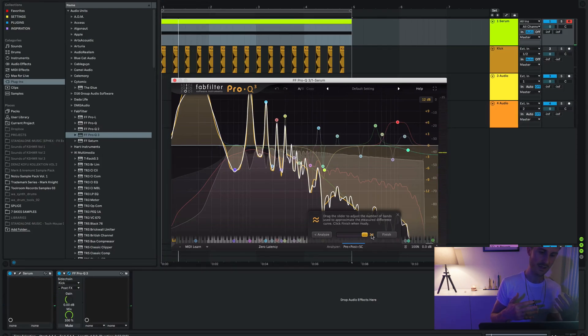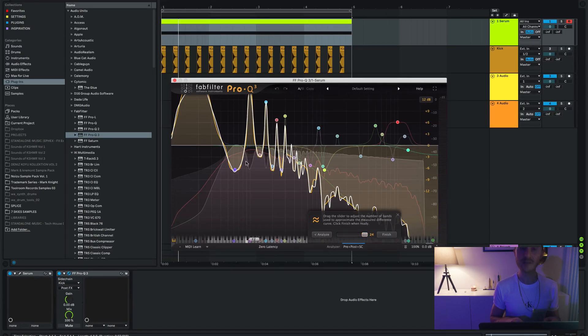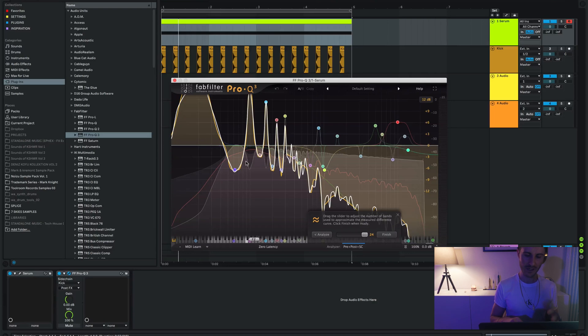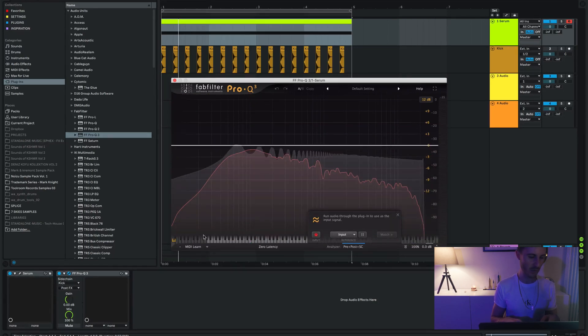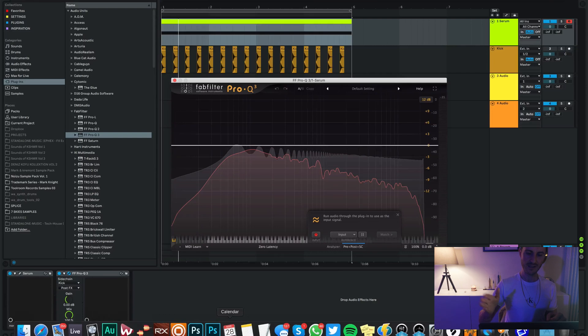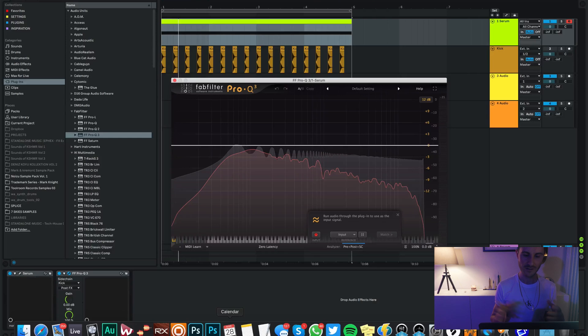There you go. Obviously I just used a kick to EQ match a saw wave, which is something that's absolutely ridiculous and you would never need to do that. But at least now you can see, it's just super simple to send your input to Pro-Q, to send your sidechain signal to whatever track you need.